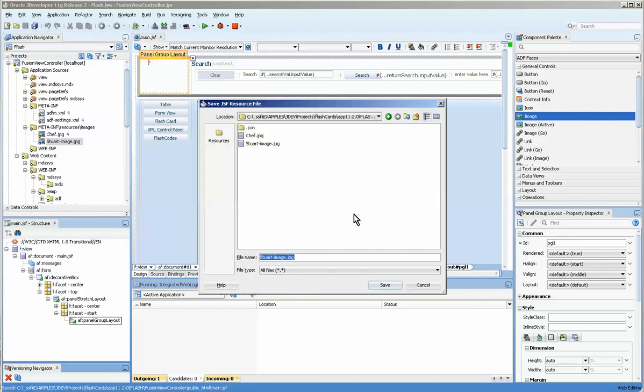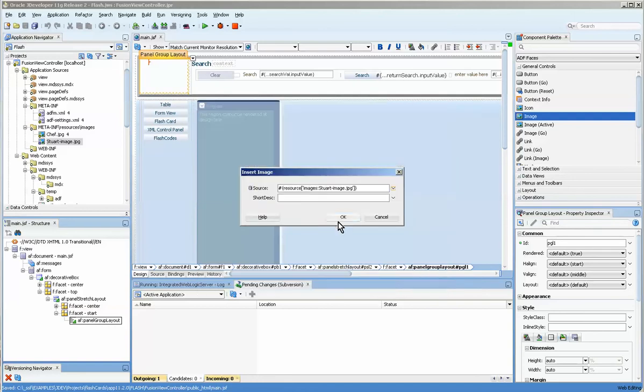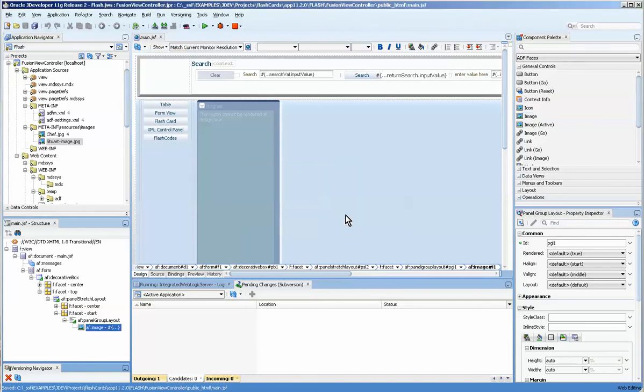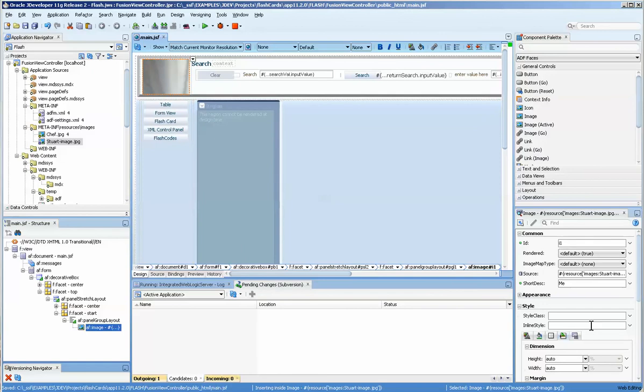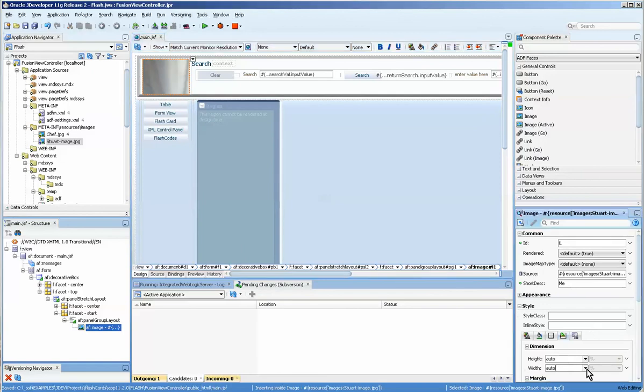Actually I already have it there but minor issue. Can't type today. Now you'll see that it's completely unsized, and to size it and make it reasonable we could...